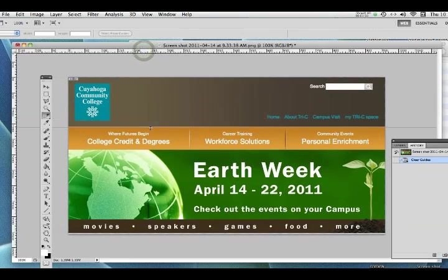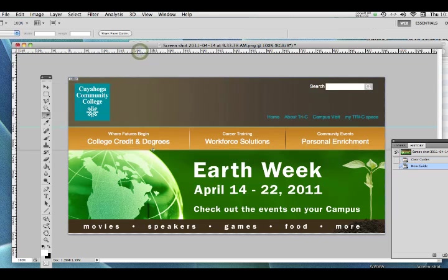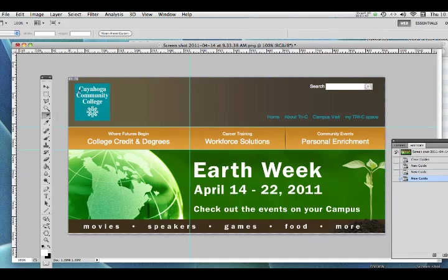I'm going to grab a guide from the ruler and pull it down. Click in the ruler, pull down, and it creates a guide — line it up where you need it. Then go to the left side and pull a guide over there. I'm doing this pretty quickly for the sake of the demo; you might want to spend a little more time getting it 100% right.